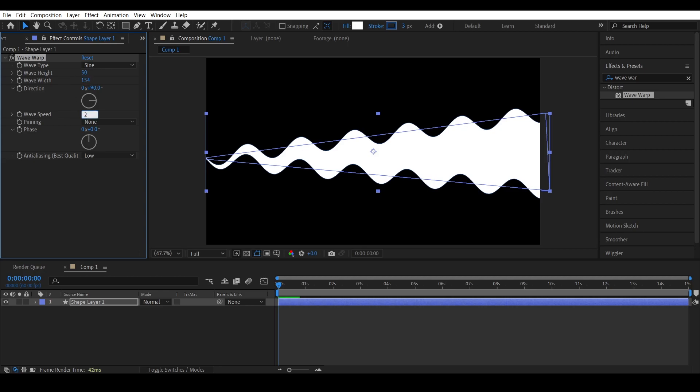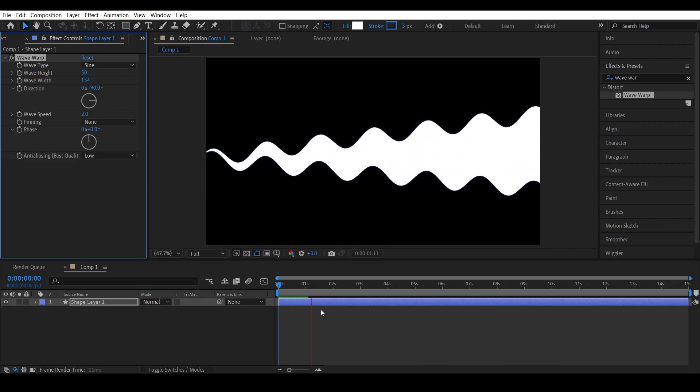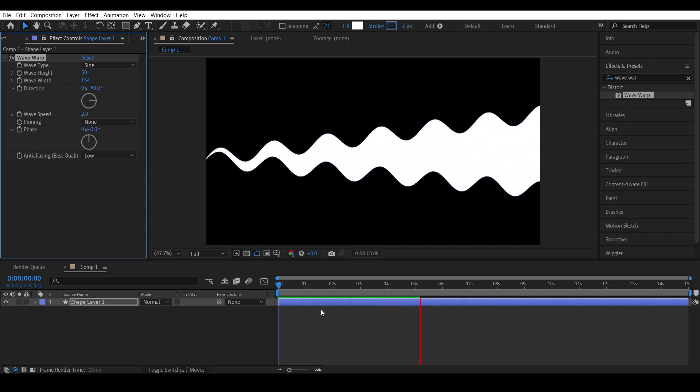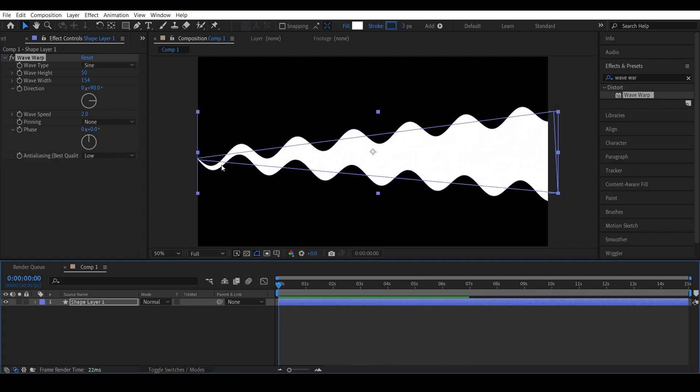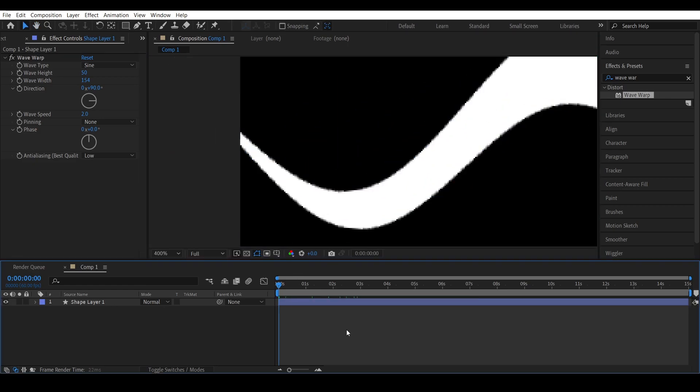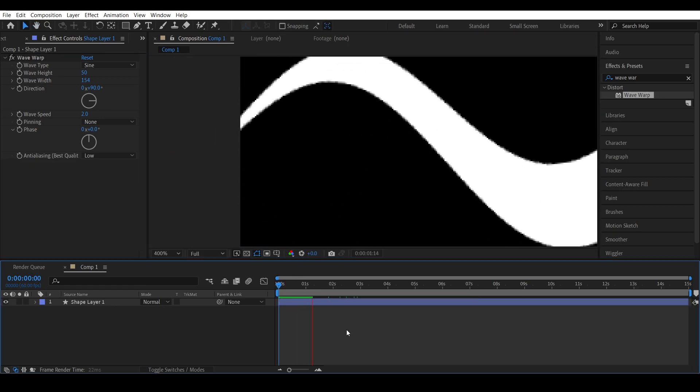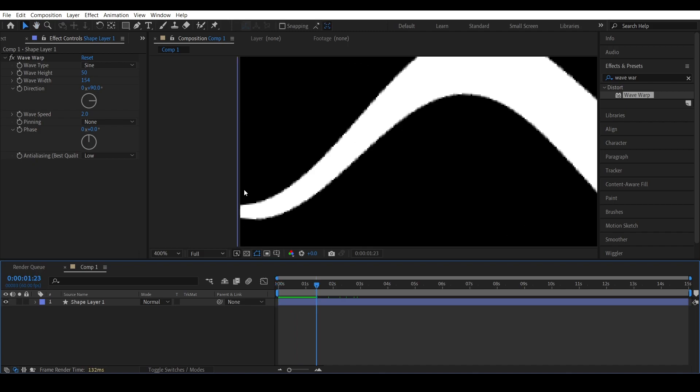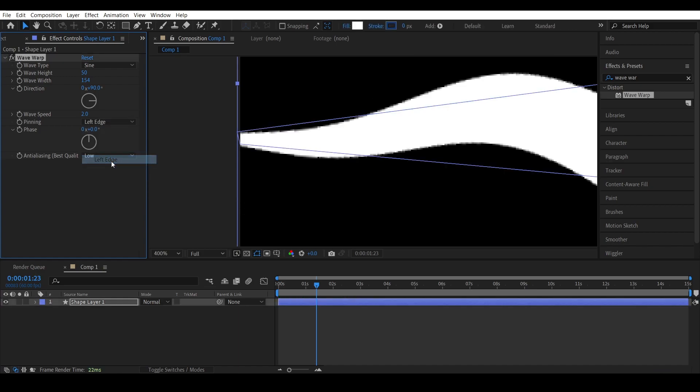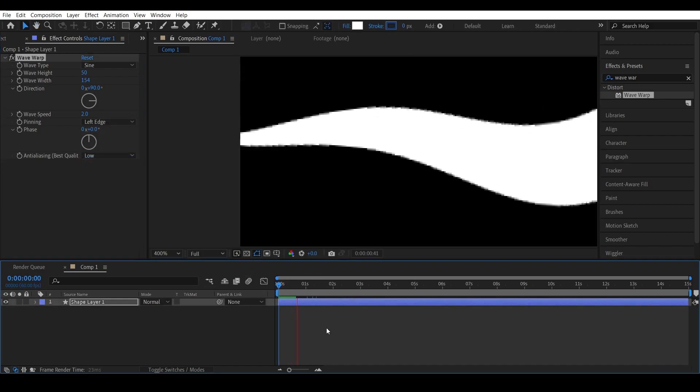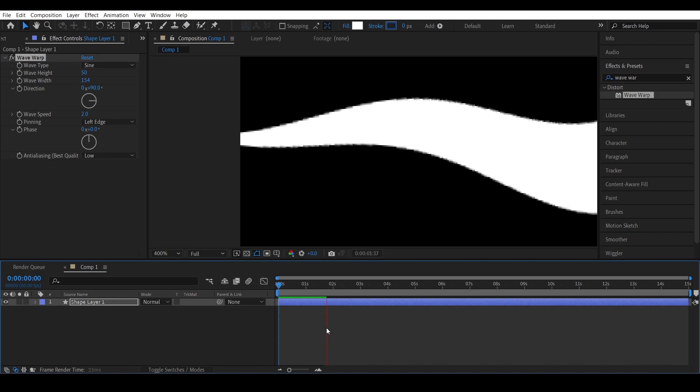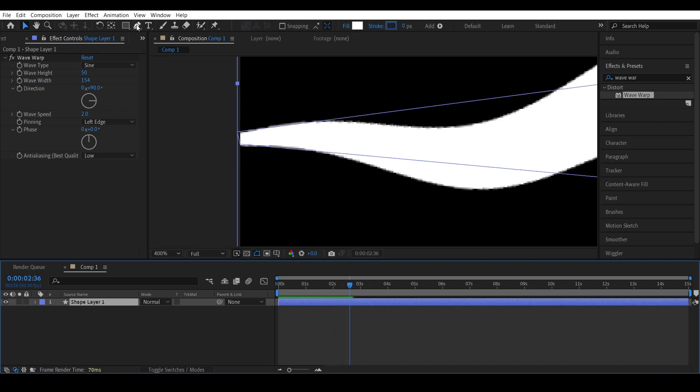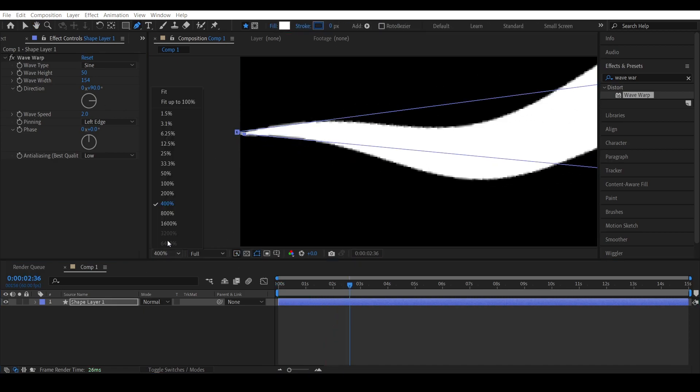You can adjust the wave speed based on your requirements. The problem is that the starting point is going up and down, so just go to the pinning option and select left edge. Now the problem is solved. Let's make it a little more sharp.